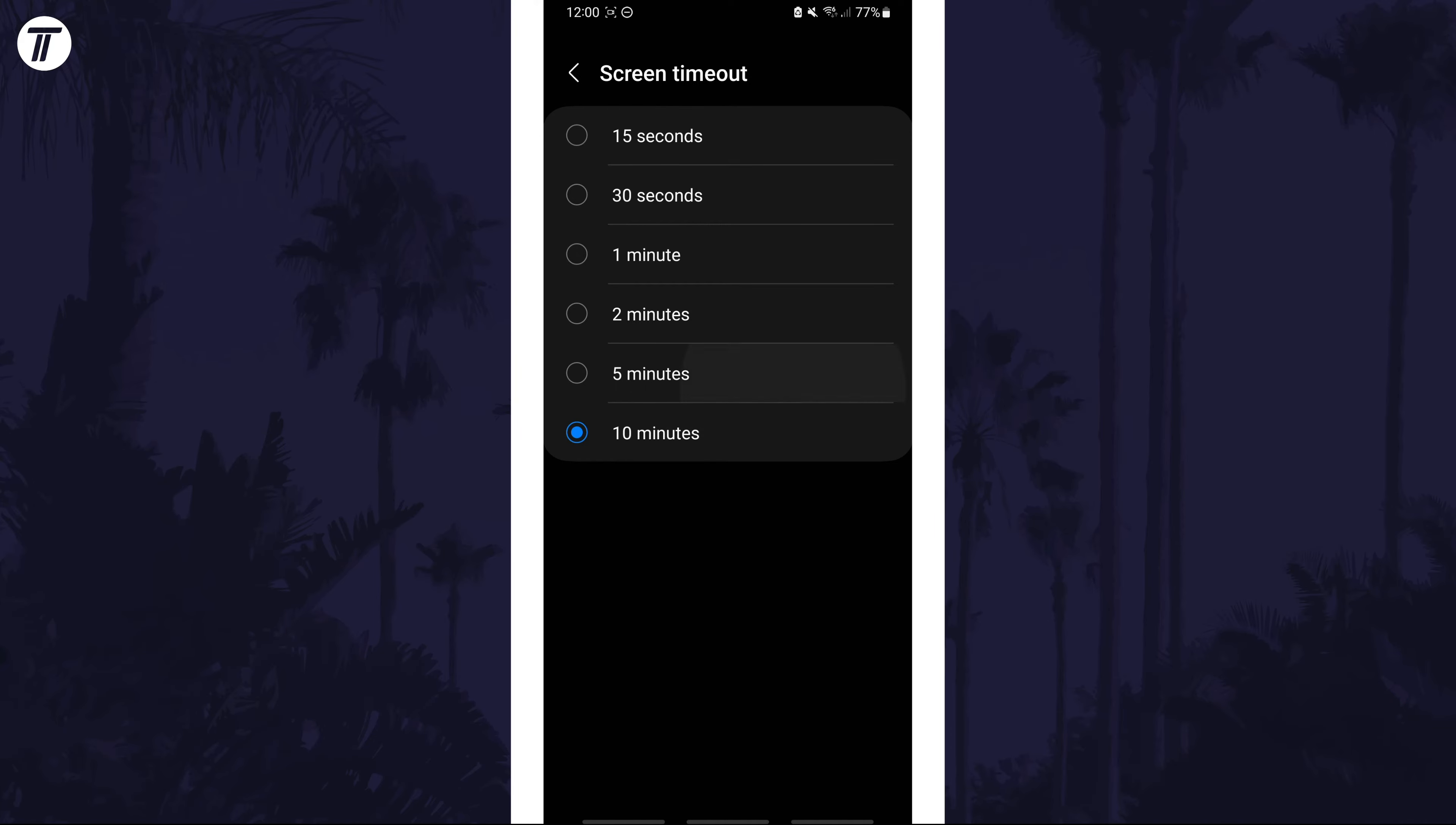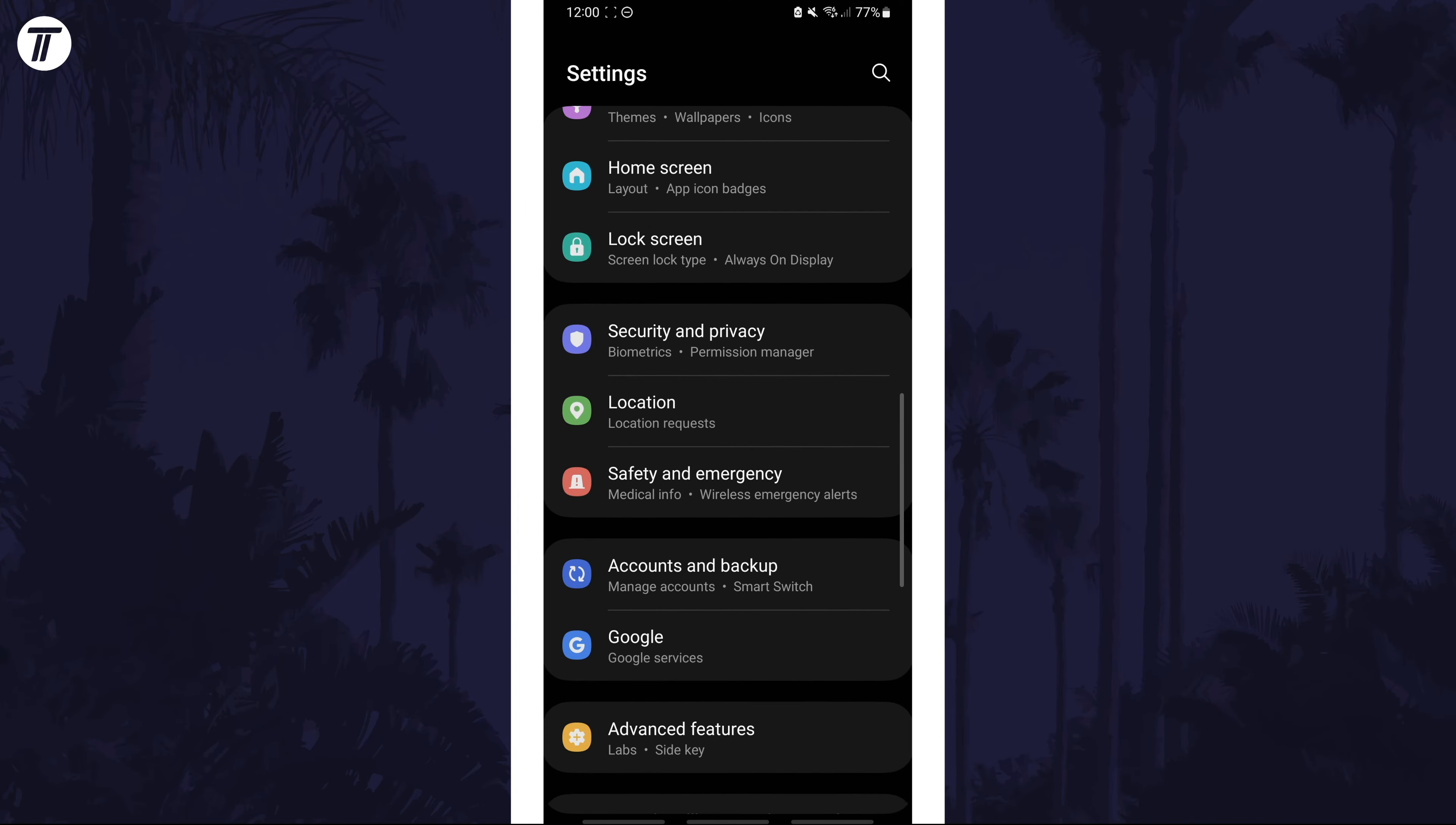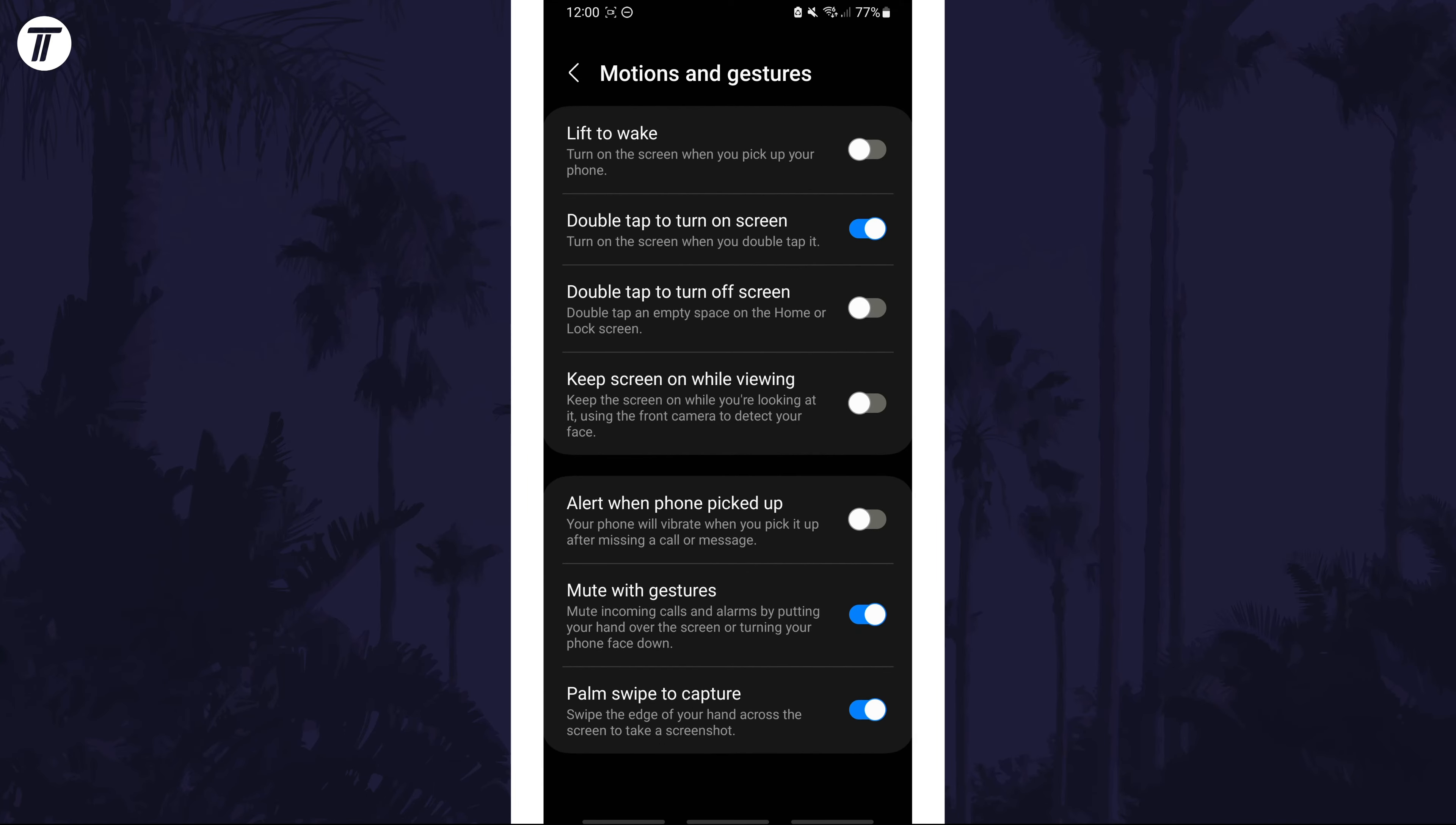There's another setting you may find useful, head back to the main settings page and tap on advanced features. Now choose motions and gestures and turn on the toggle switch called keep screen on while viewing.